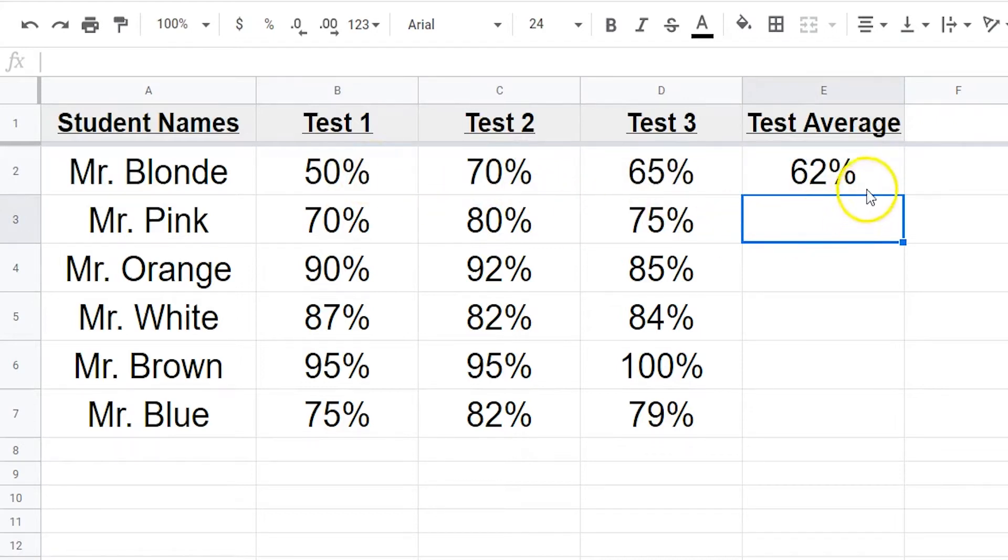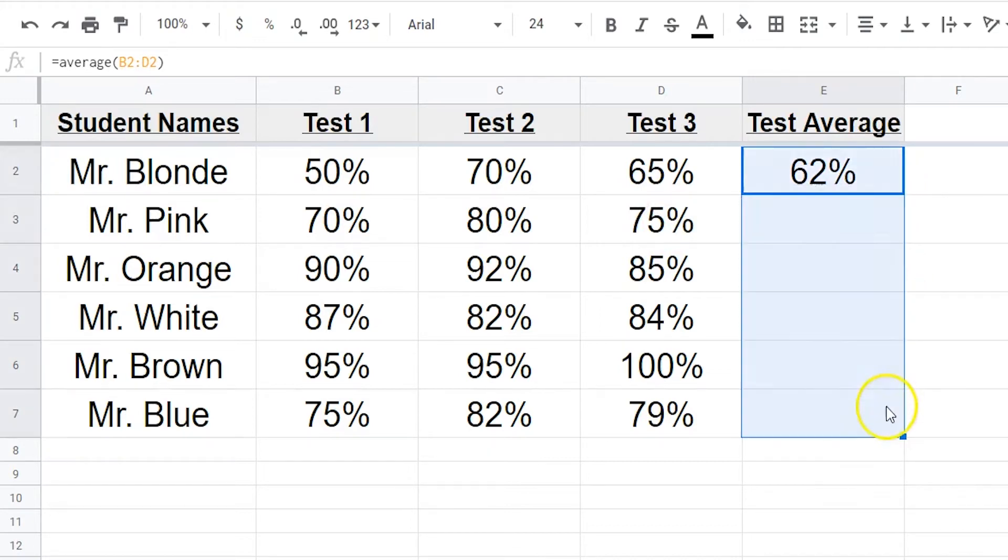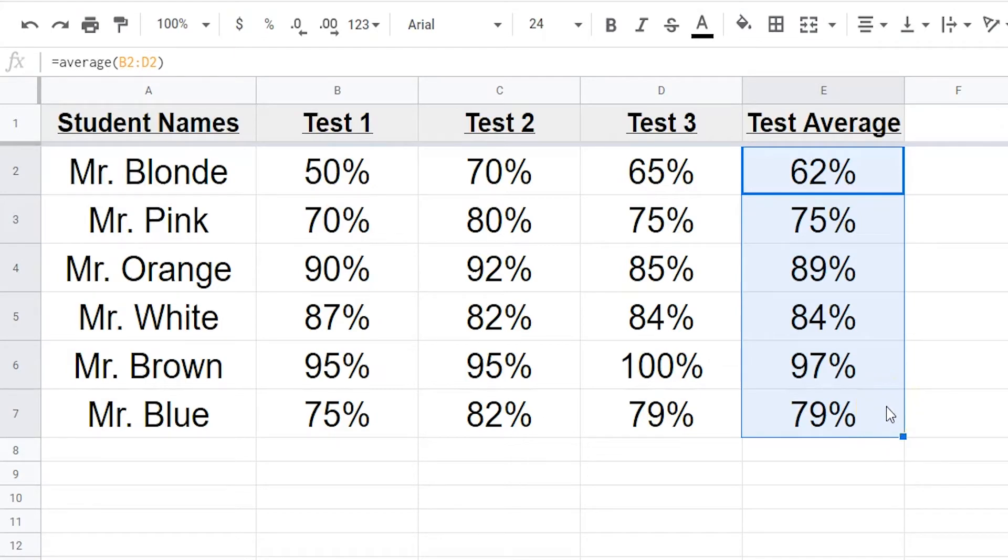To repeat this command, click on the cell, click on the little blue box in the bottom right hand corner and drag it down to where your last cell will appear.